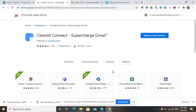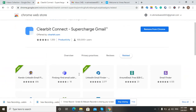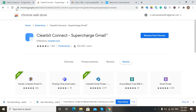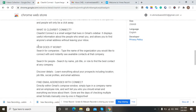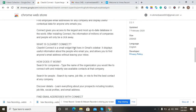In this video I'm going to tell you what Clearbit Connect is and what it is used for. Clearbit Connect is a small widget that lives in the Gmail sidebar. It displays useful information about the people you email and allows you to find anyone's email without leaving your inbox.